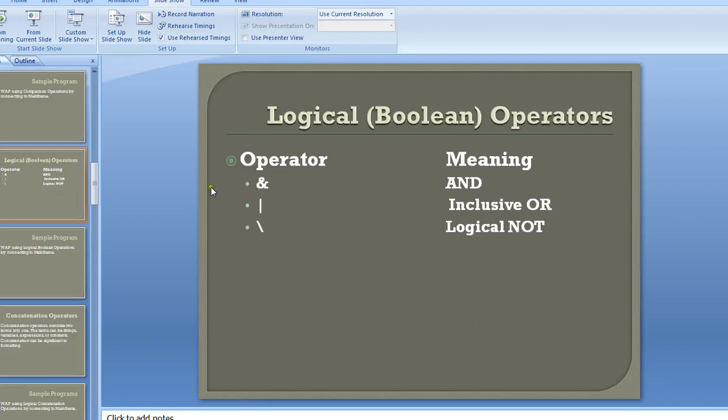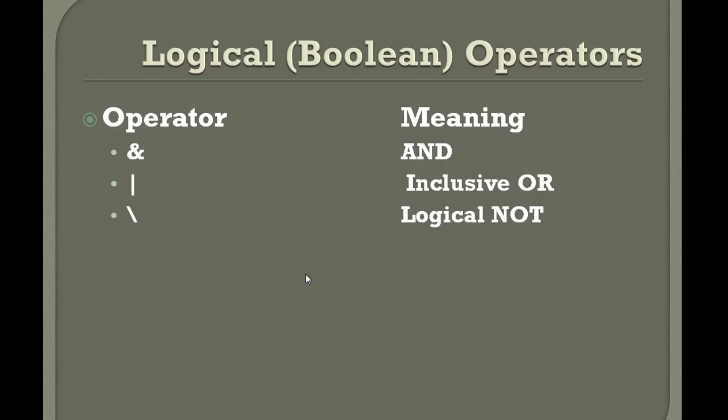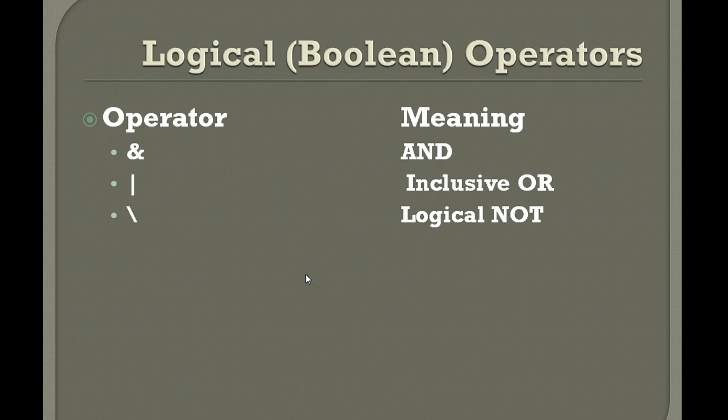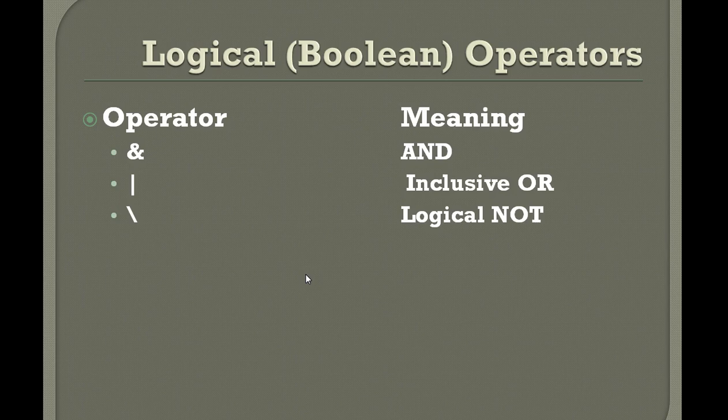Hello, good morning or good evening to everyone. Welcome to Mainframe REX tutorials. This tutorial is about showing you a sample REX program using logical boolean operators. The boolean operators are the same for any kind of programming language, and the same applies to REX programs.